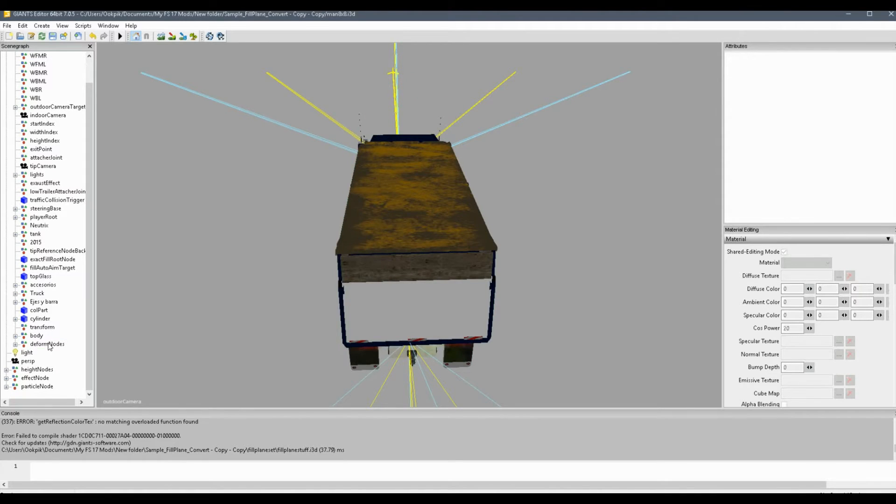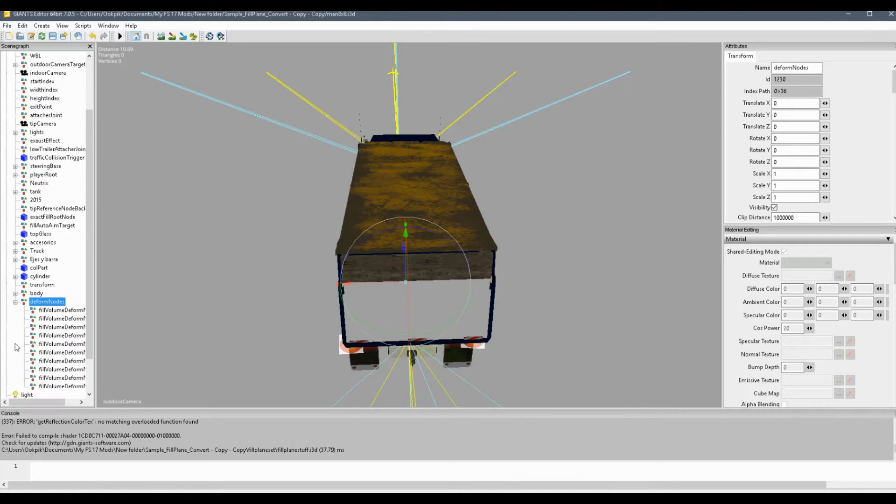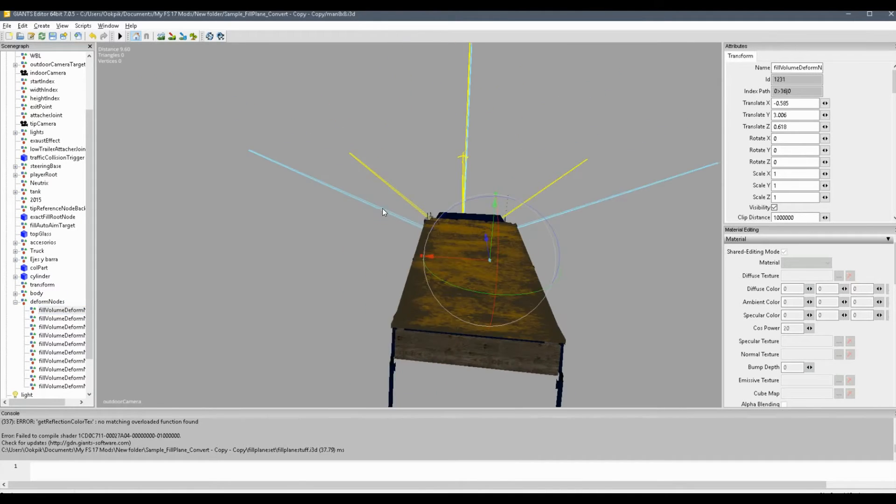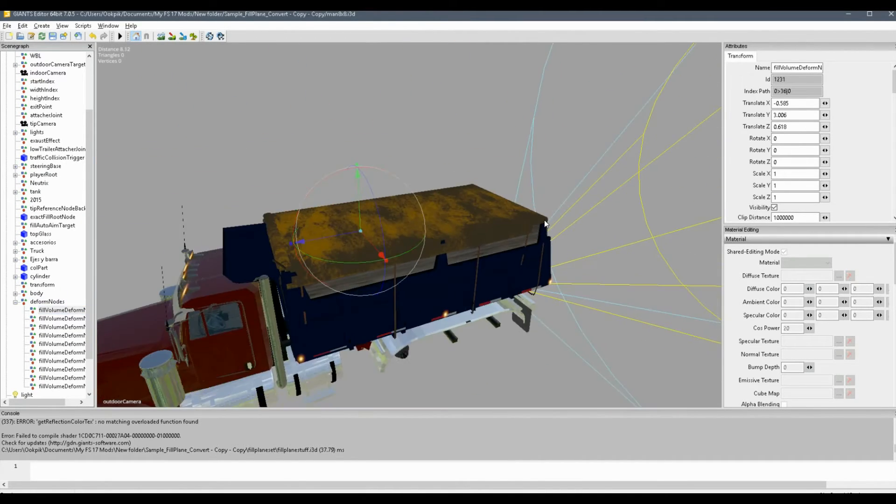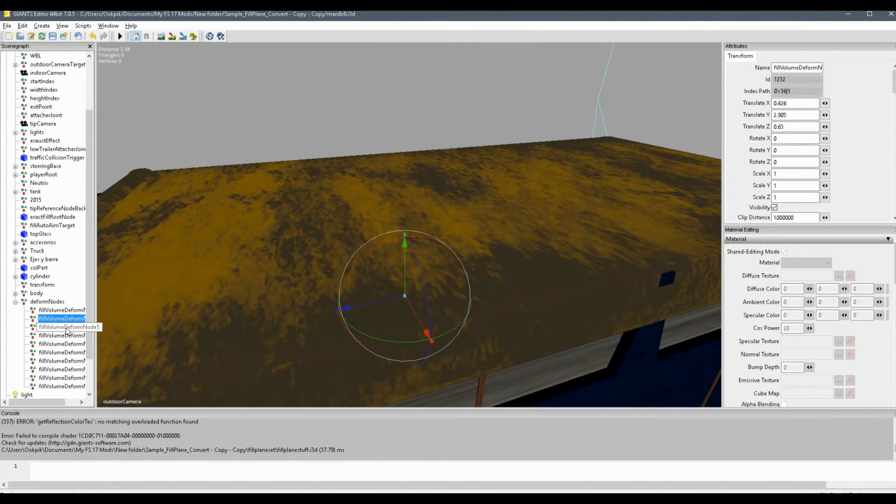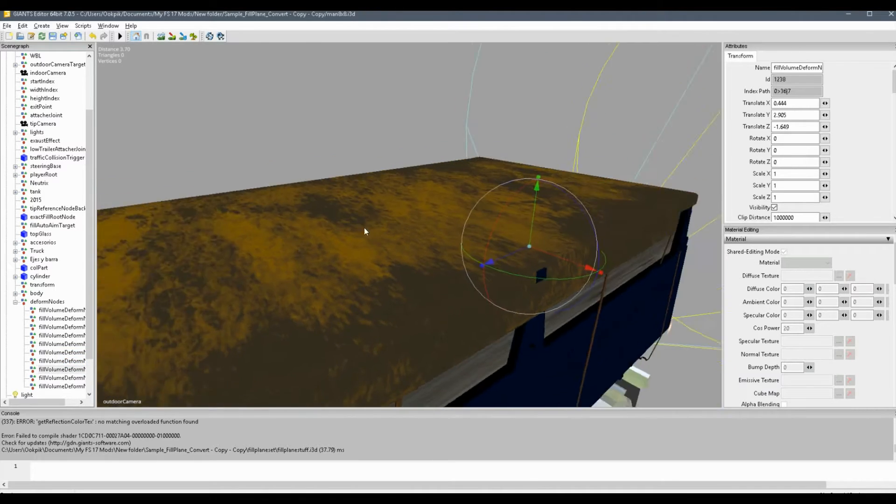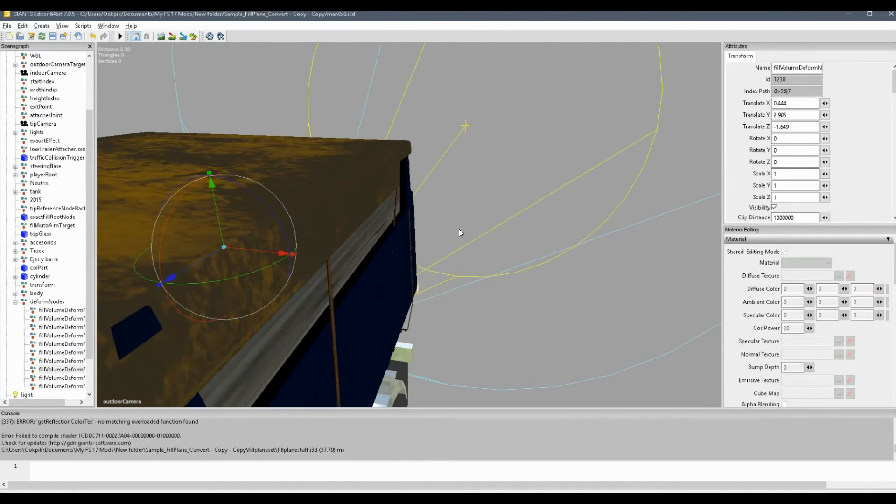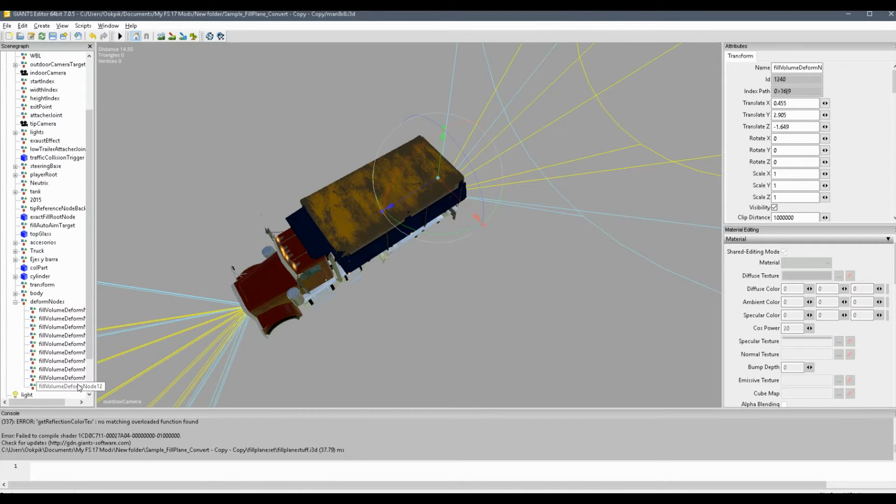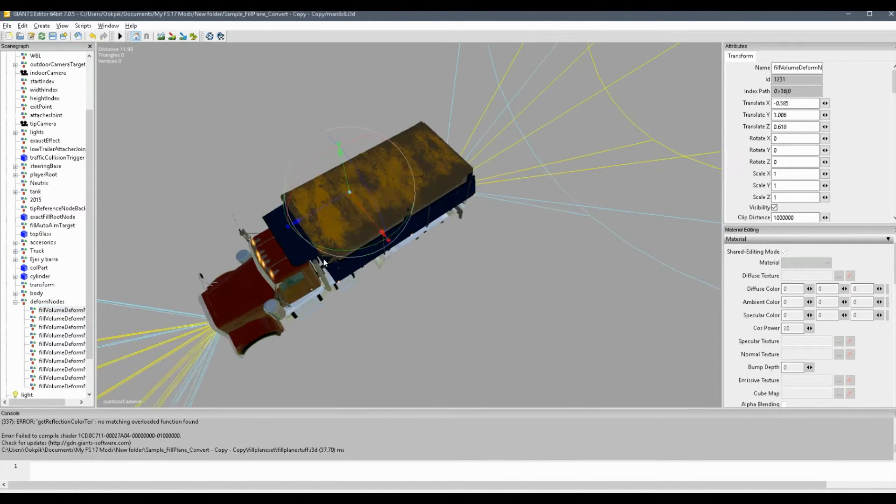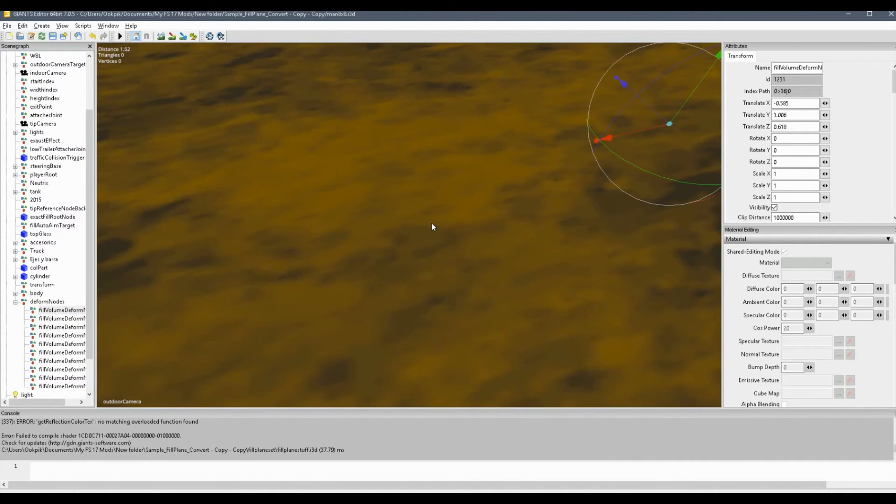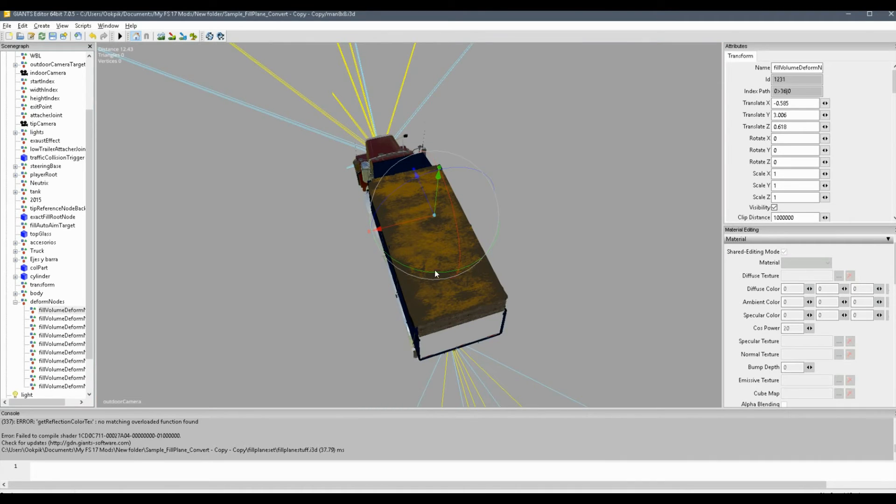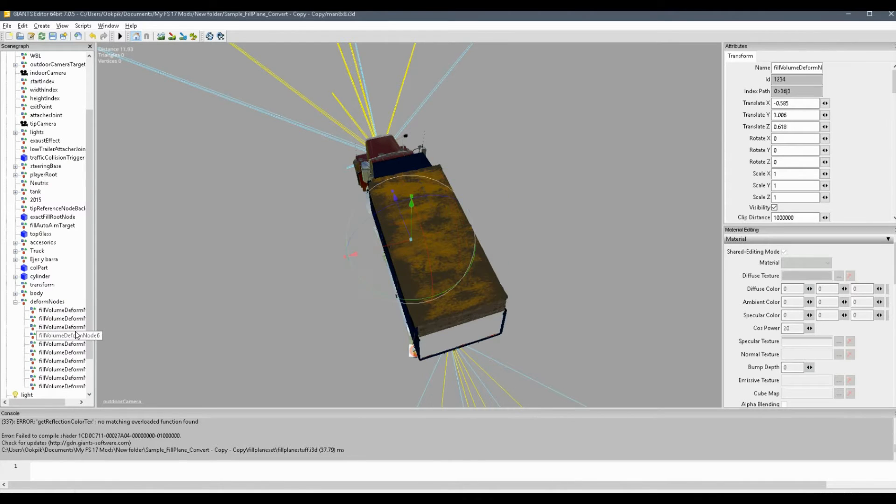And then at the very bottom of your mod, you'll see deform nodes. And usually what you want to do is just around the top of the vehicle, you're just going to want to place them around like so. Generally just covering area around where the fill plane box is going to be, so basically where your grain is going to show up. These deform nodes will control what it looks like, so you'll just want to place them around like that.